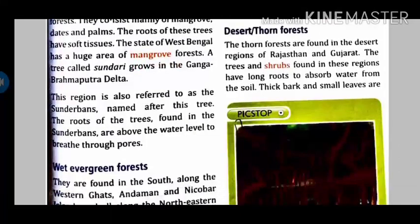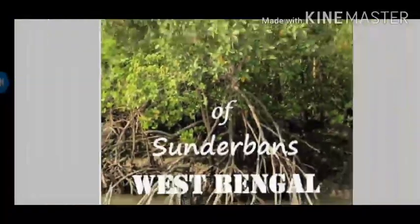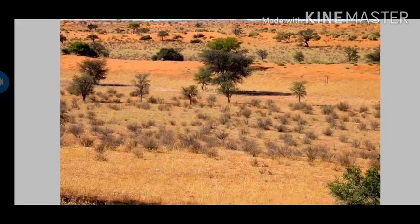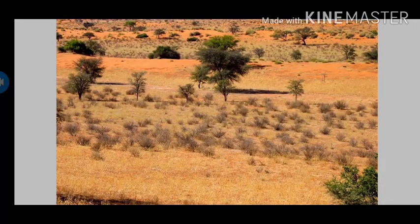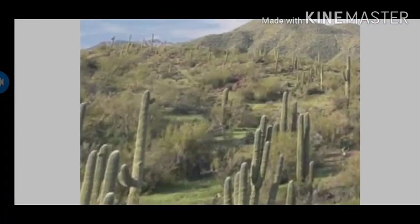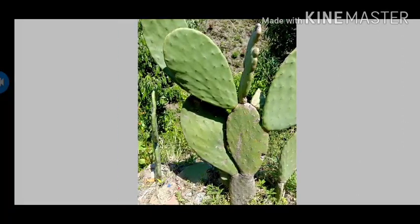Then we have desert and thorn forest, found in the region of Rajasthan and Gujarat. The trees in this region are generally shrubs with long roots to absorb water from the soil and thick stems. Sundari trees of Sundarban are located in West Bengal. Can you identify which type of forest this is? Bushes and thorn-like structures — thorns like kikar and babul type of plants grow here. These thorn forests are located in Rajasthan and Gujarat parts of Haryana. Cactus plants here also have thick stems and long roots.